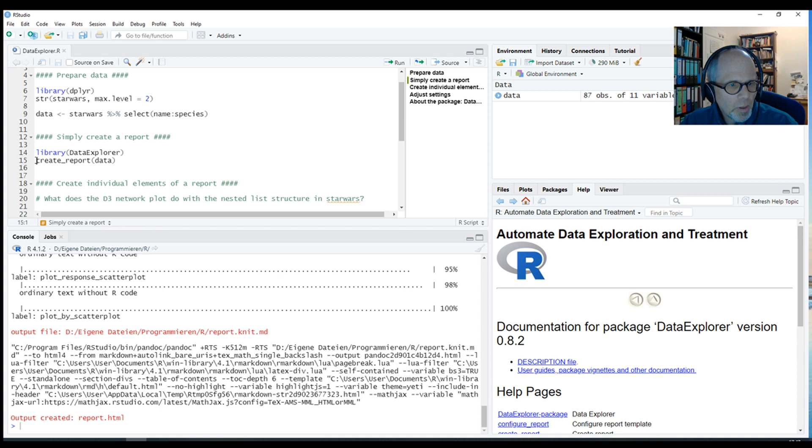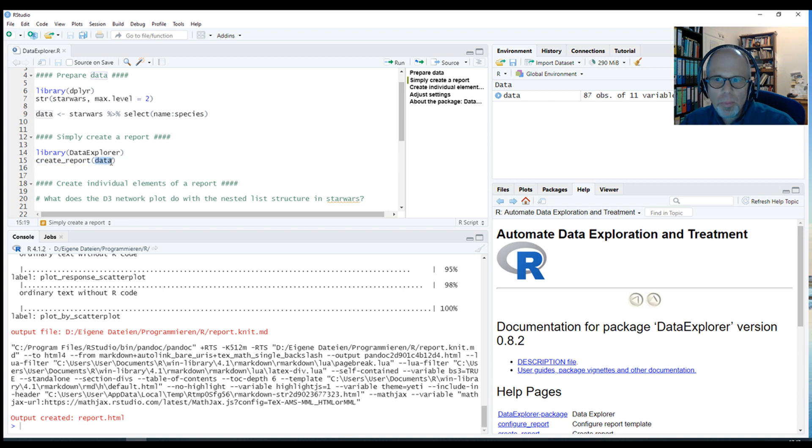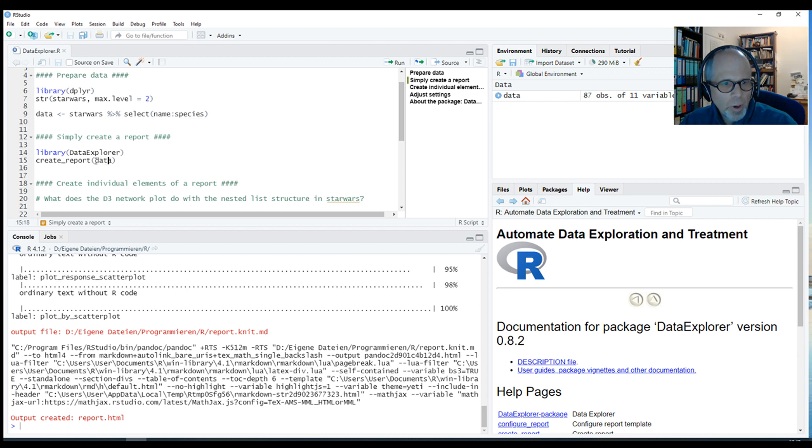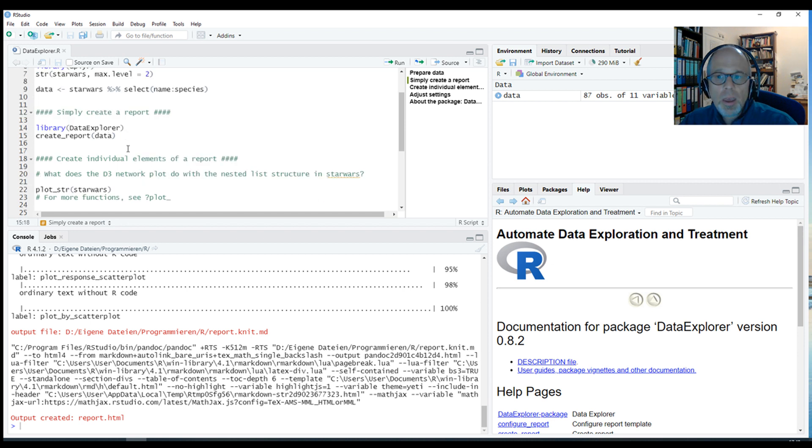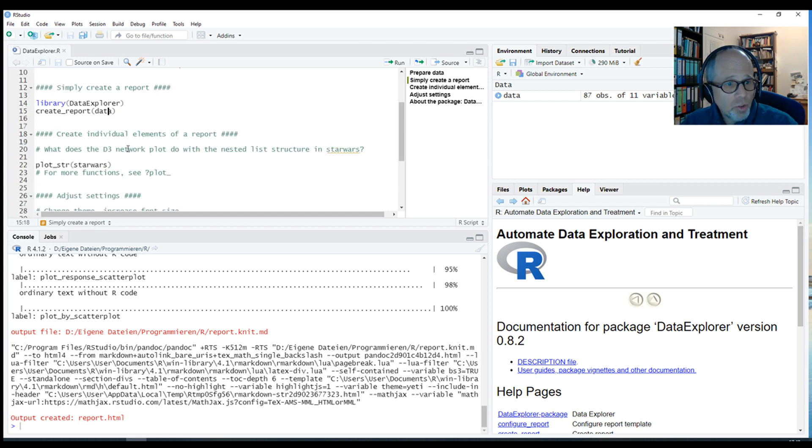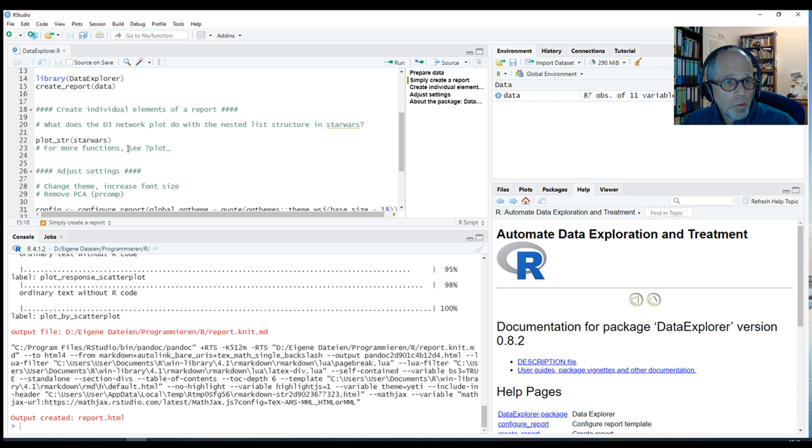So that was the key function create_report. We just pass it the data argument. In this case, I just called the dataset data. So we pass the dataset here to get this report. Of course, you can customize. And it's not the only function in the package.